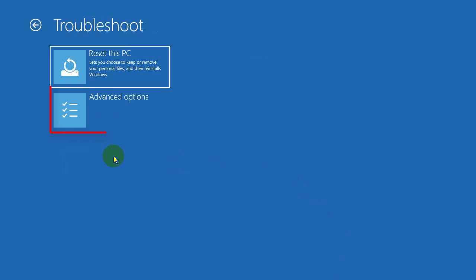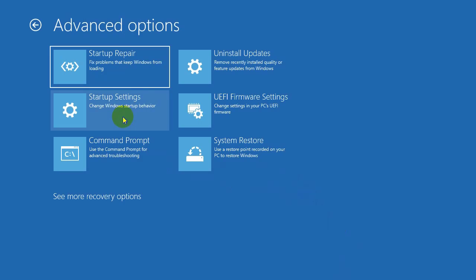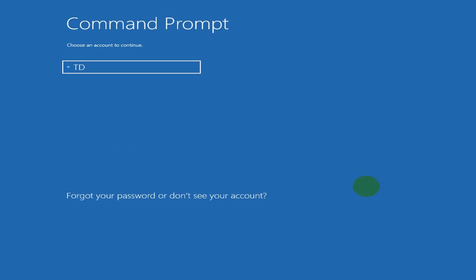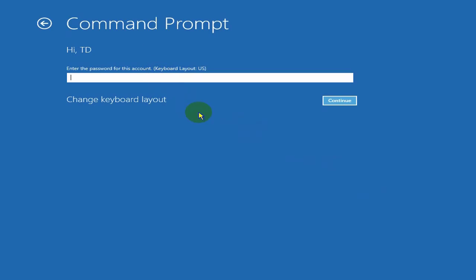Select Advanced Options, then select Command Prompt. The machine will restart and enter the Command Prompt. Here, click to select your account. If you have a password, enter it; otherwise leave it empty, then choose Continue.